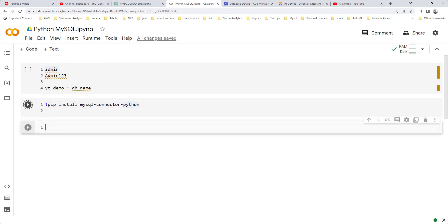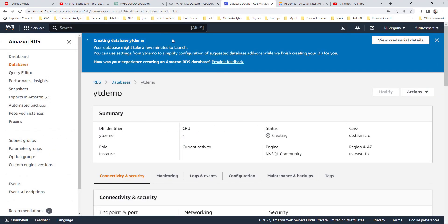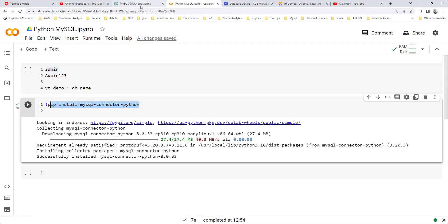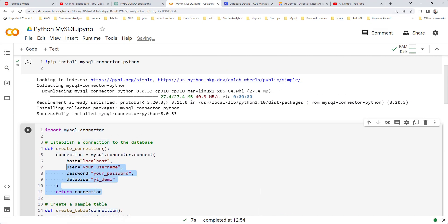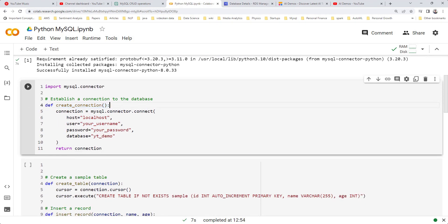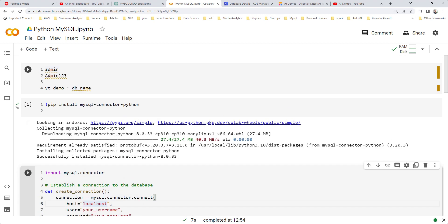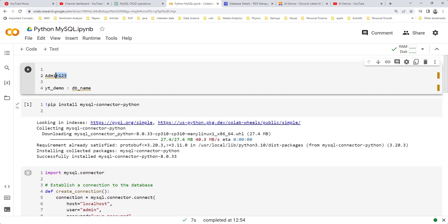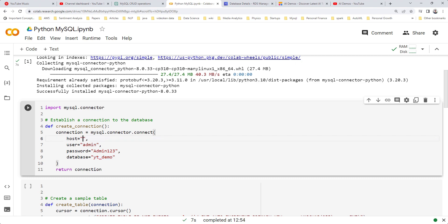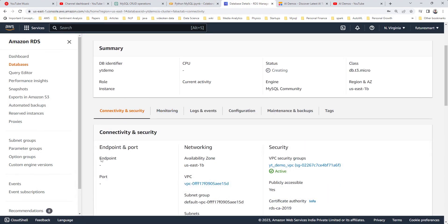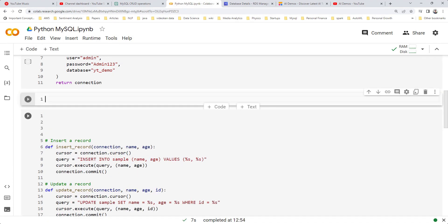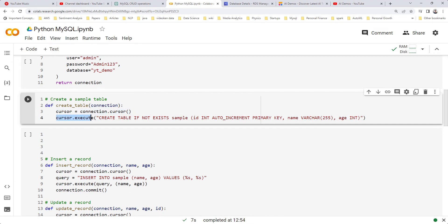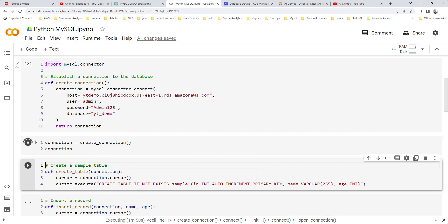First, we want to install the MySQL connector, so we'll install that. The database is still being created — it's still running. Meanwhile, we can format our code. Let's copy the first part which gives us the connection object — we need to update the host, username, and password. Once the DB is created, we'll find the host URL there. Let's also get the create table function ready.